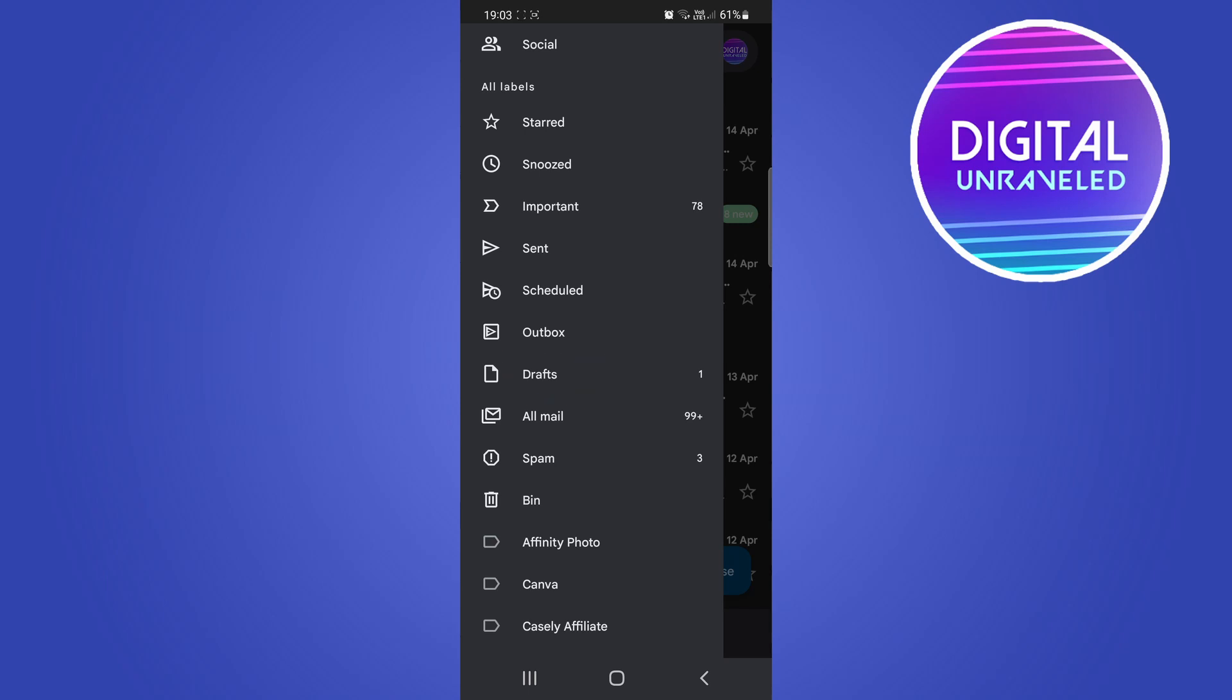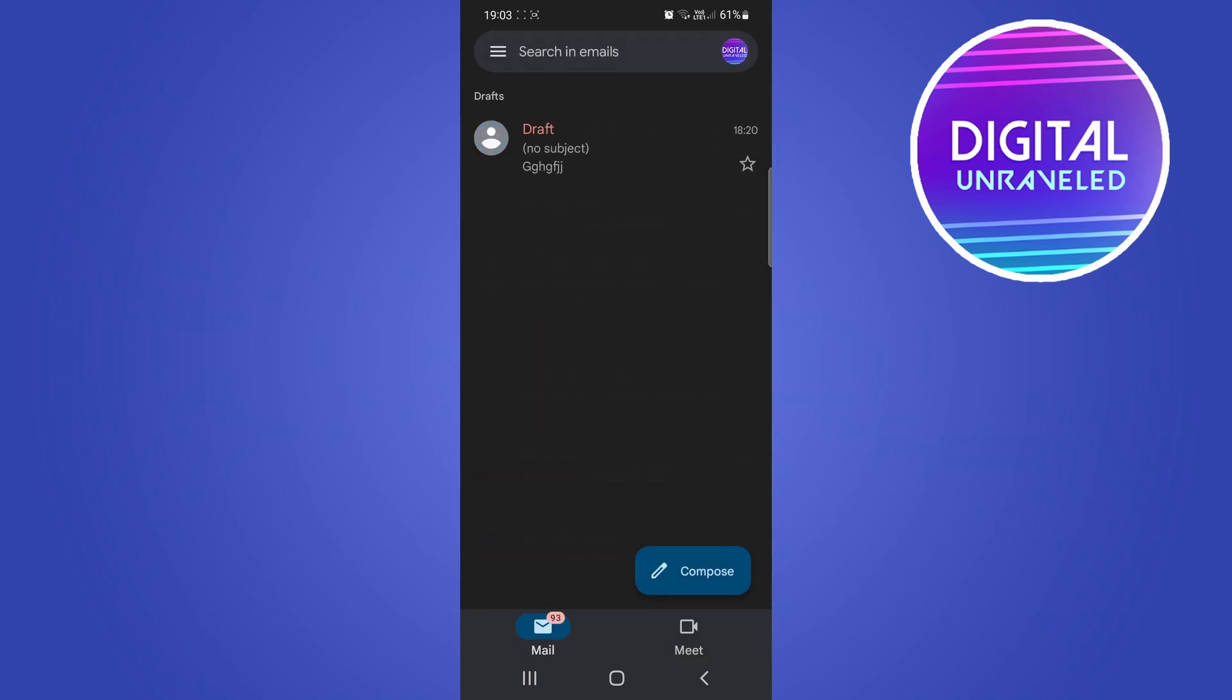Tap on drafts and you can see here I have one draft. Now to get rid of this draft, to delete it, simply just long press on it with your finger and then a whole bunch of options will appear at the top of the screen, but you just want to tap on the trash can icon right here.